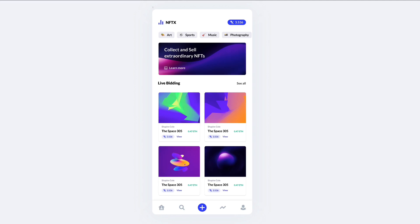Hey guys, Brigitte here. In this video we're going to create this iOS screen from scratch using Figma. This is inspired by a UI kit called NFTX which I recently found on UI8 — I highly recommend you check it out since it looks really clean and professional. I'll link it in the description, but now without further ado let's jump right into the video.